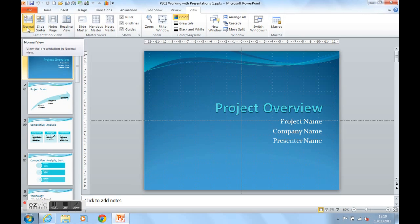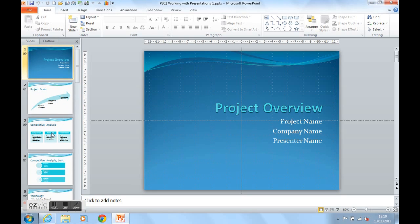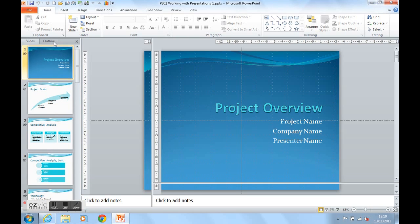The Normal View has got a slide panel where we can see thumbnails of each slide, an Outline panel which is what we're going to look at, a Slide View in the middle and a Notes panel at the bottom.